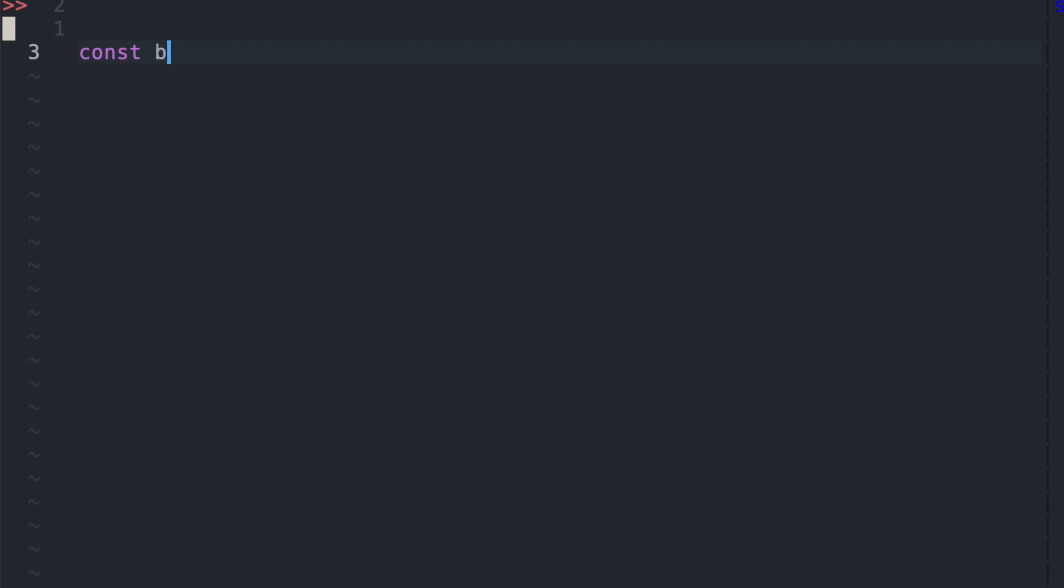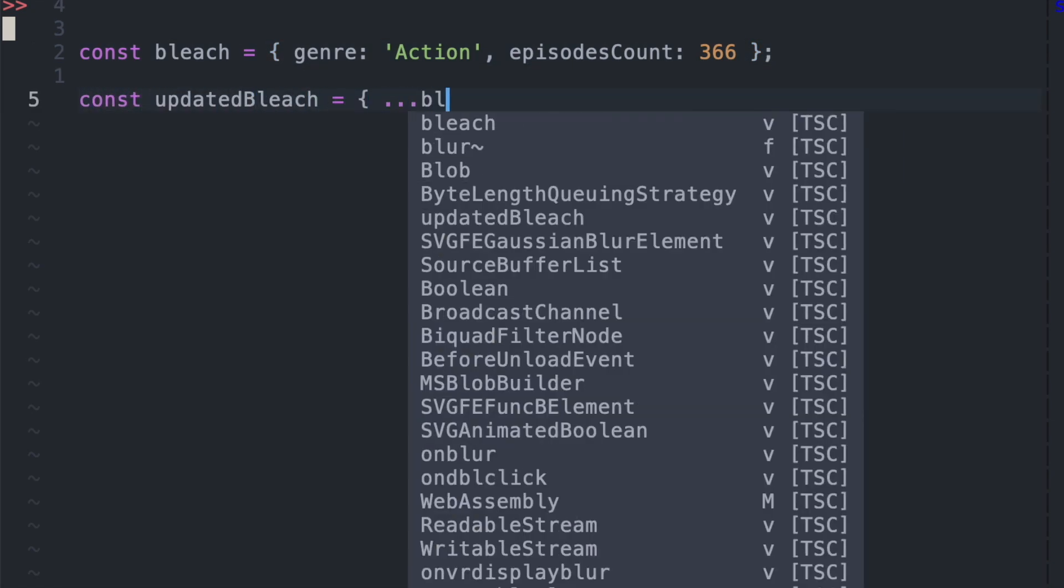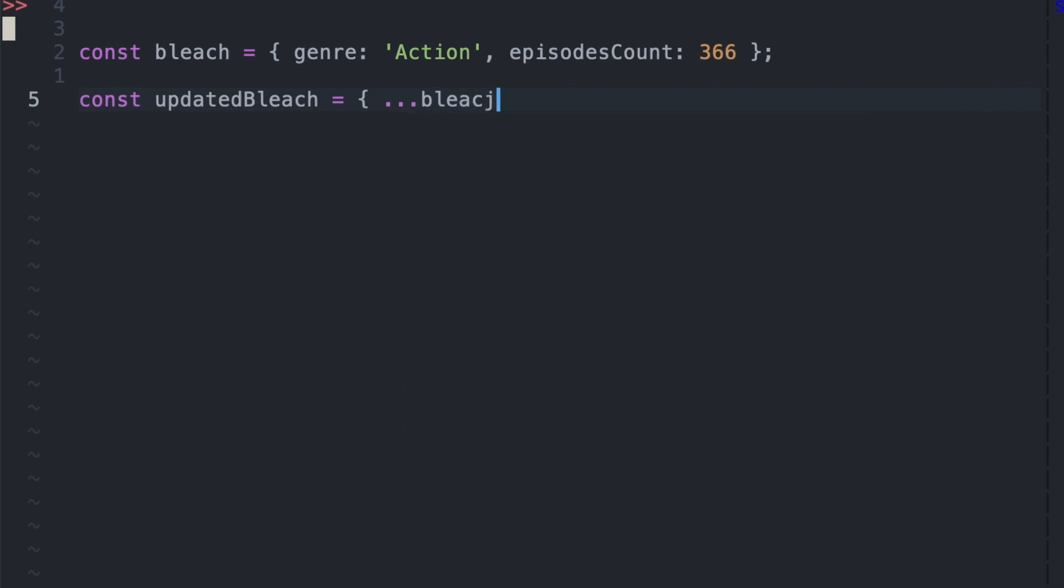The same thing can be done with objects with key value pairs. So here we have our object bleach with the key value pairings of genre with action and episodes count with 366. But let's say that we wanted to create a new object called updated bleach with the original two key value pairs, but also have the new key value pair of ongoing and true.